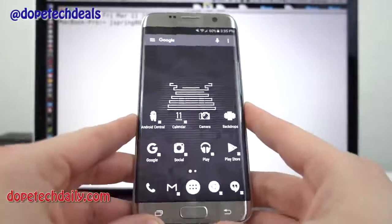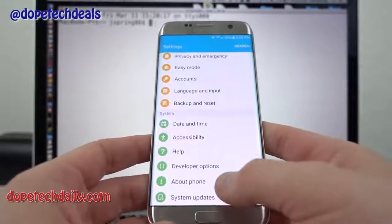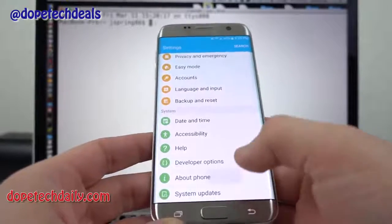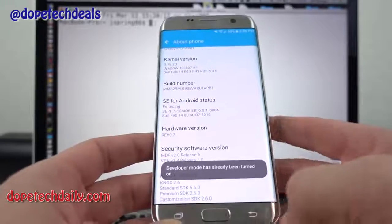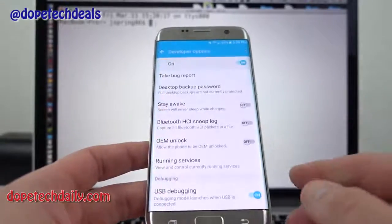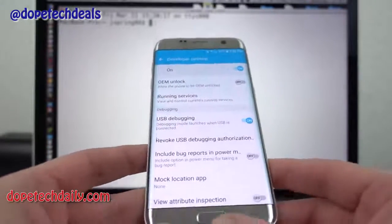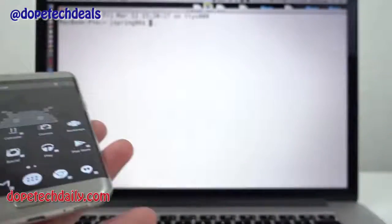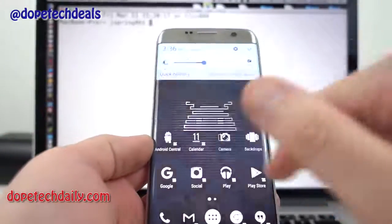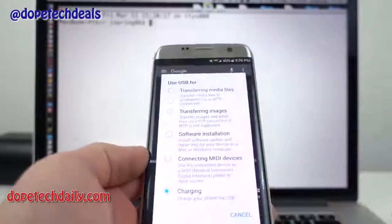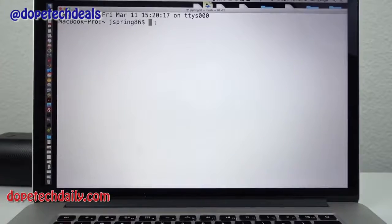First, with your Galaxy S7 Edge, you need to turn on developer options to enable USB debugging. Go to About Phone, tap the build number five times — you'll become a developer. Go back and you'll see developer options listed. Make sure USB debugging is selected. Once that's done, connect the phone to your computer via micro USB, and in the connection prompt, switch from 'connected for charging' to 'software installation' so it can interact with the computer.